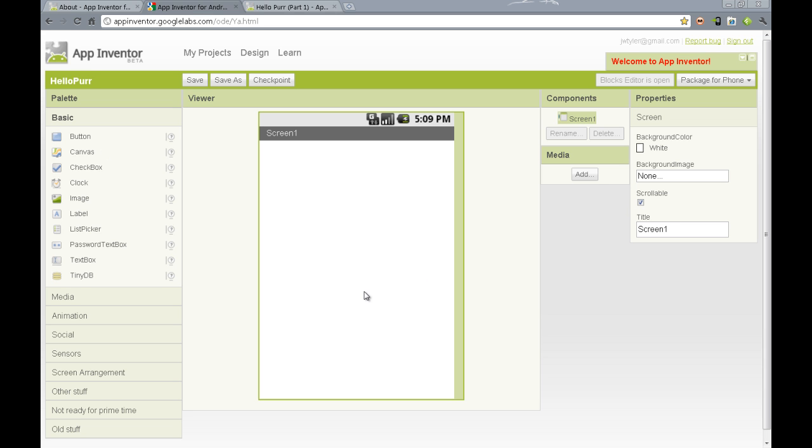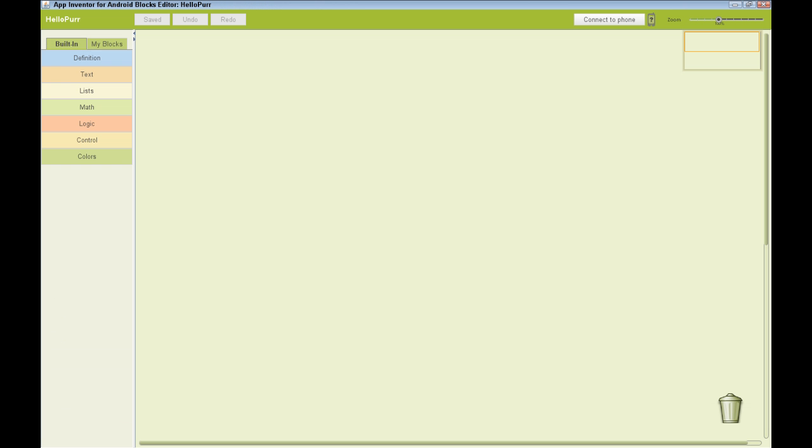This is where we put in most of the user interface elements. It's also where we add other non-visible components, such as database functionality. We will be looking at the second interface, the blocks editor, in just a moment.